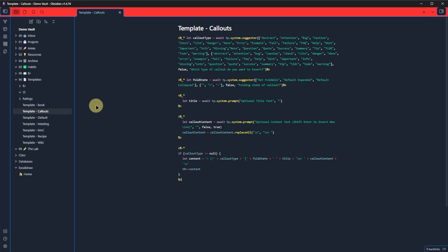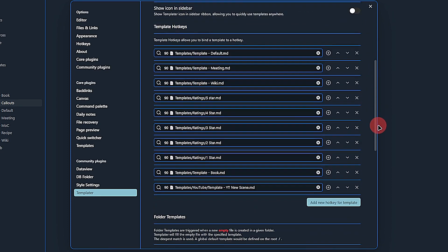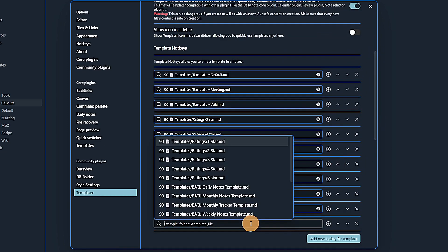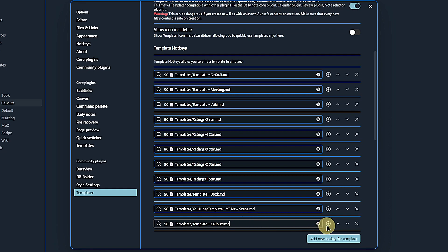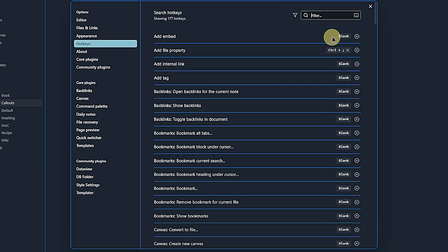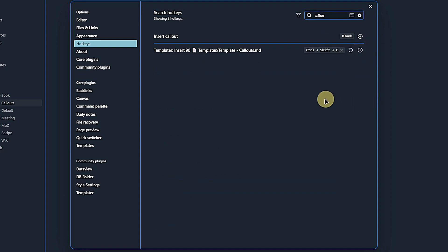Now we need to define a hotkey for this template. As always, we go to the Obsidian Settings, Templater, and Add New Hotkey for Template. We select the Callouts Template and click on the plus icon next to it. In the hotkey settings, search for callouts, click the plus symbol, and pick any shortcut you like that does not interfere with existing settings.